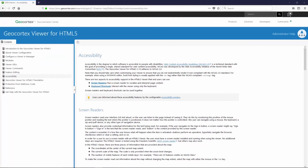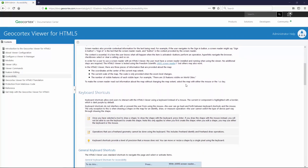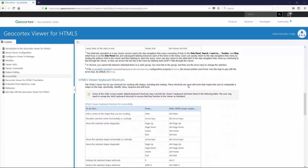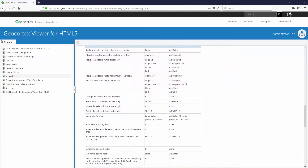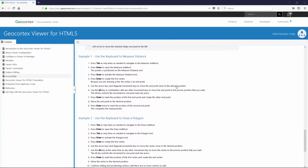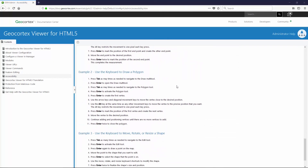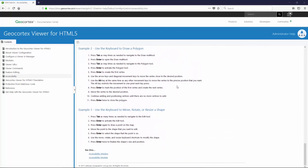To learn more about accessibility with our viewers, you can visit our Doc Center at docs.geocortex.com. Just search for 'accessibility' and you can view all about our accessibility features, including lists of all the keyboard shortcuts to help you navigate through our viewers using just the keyboard.